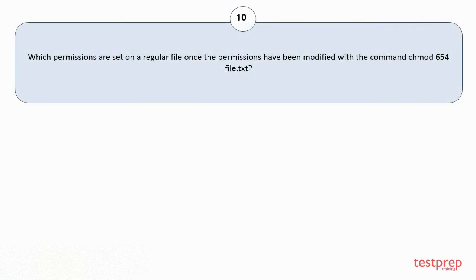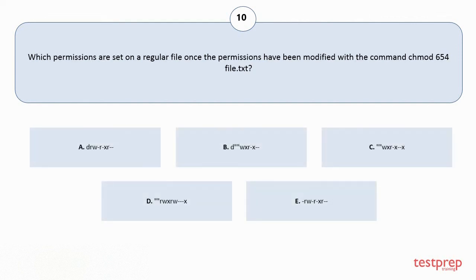Question number 10: Which permissions are set on a regular file once the permissions have been modified with the command chmod 654 file.txt? The correct answer is option E.